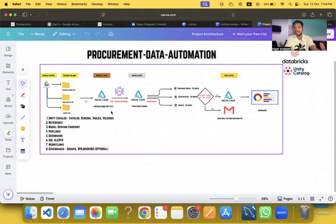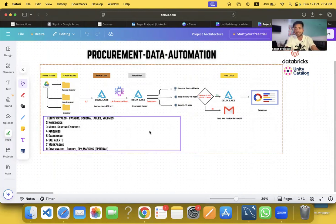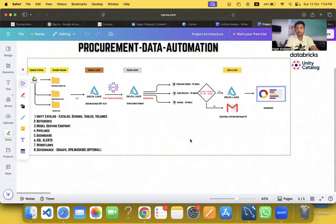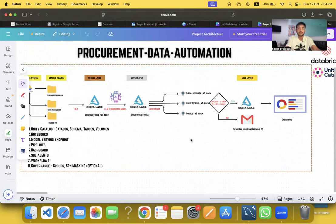Let me quickly share the screen. The project is Procurement Data Automation. As you know, companies are moving towards AI — they are taking big steps into the GenAI world, building projects, and asking their employees to learn AI, agentic frameworks, and other related things. I have built this project on top of the free edition of Databricks.